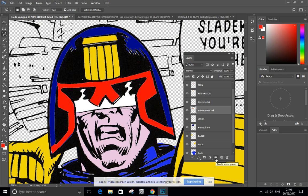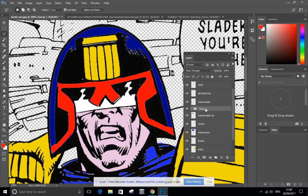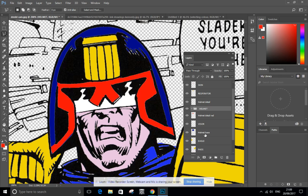I create a new folder called group one. I can rename it by calling it helmet. And I can store all the helmet detail in there.